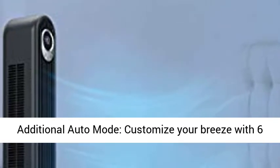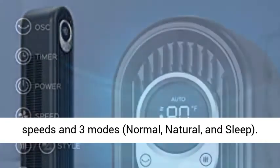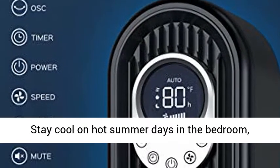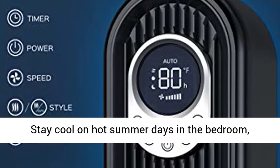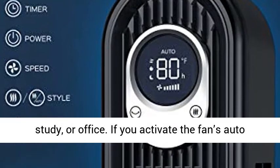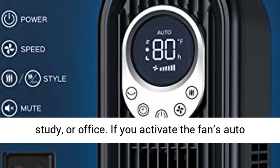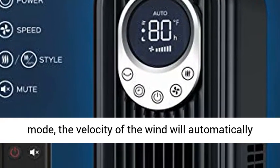6 speeds plus 3 modes plus additional auto mode. Customize your breeze with 6 speeds and 3 modes: normal, natural, and sleep. Stay cool on hot summer days in the bedroom, study, or office.